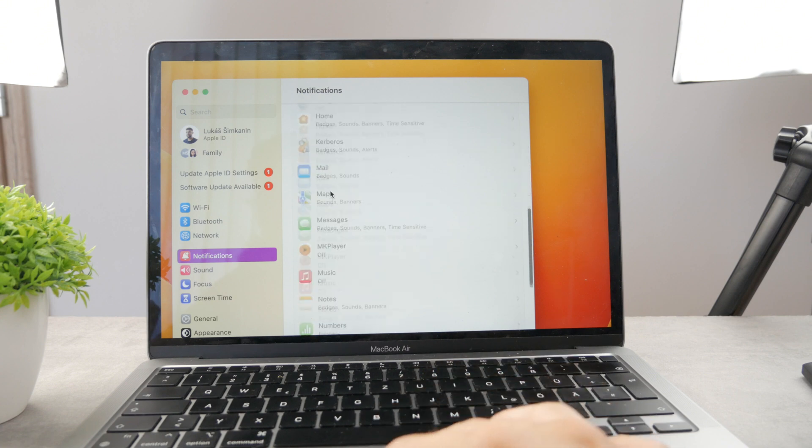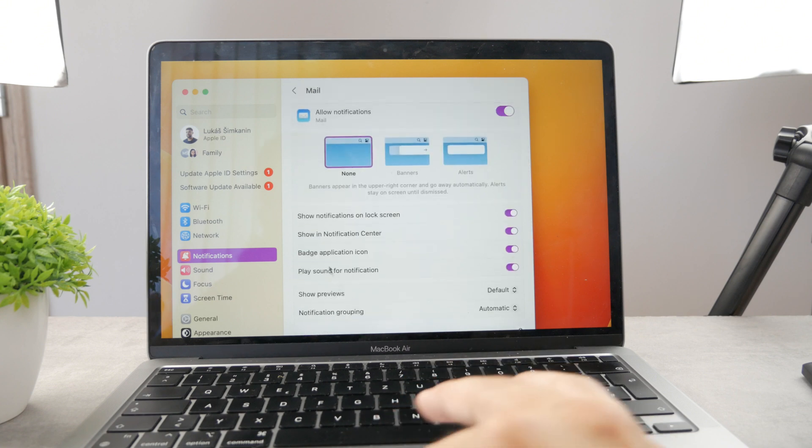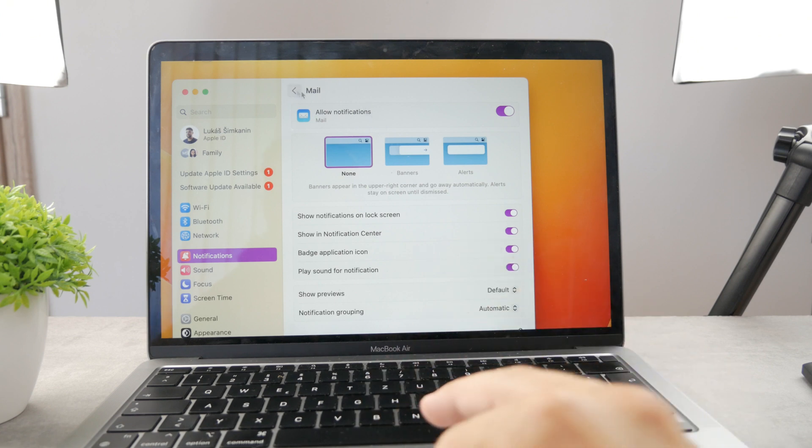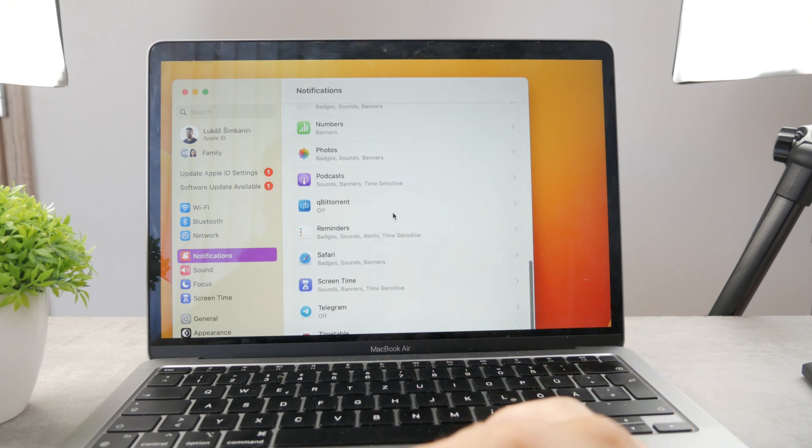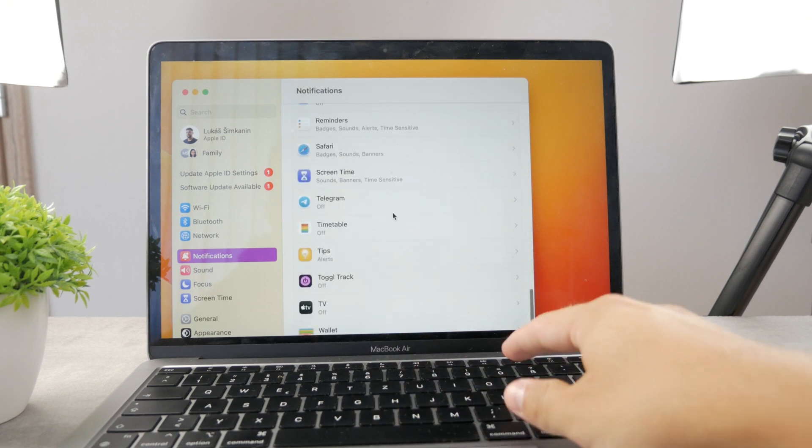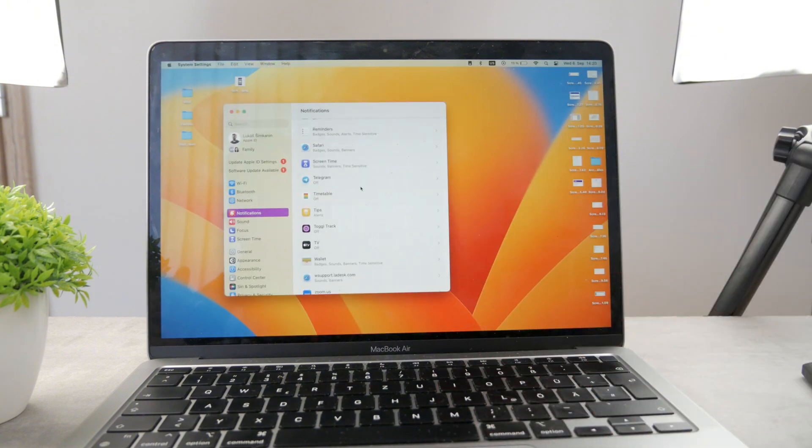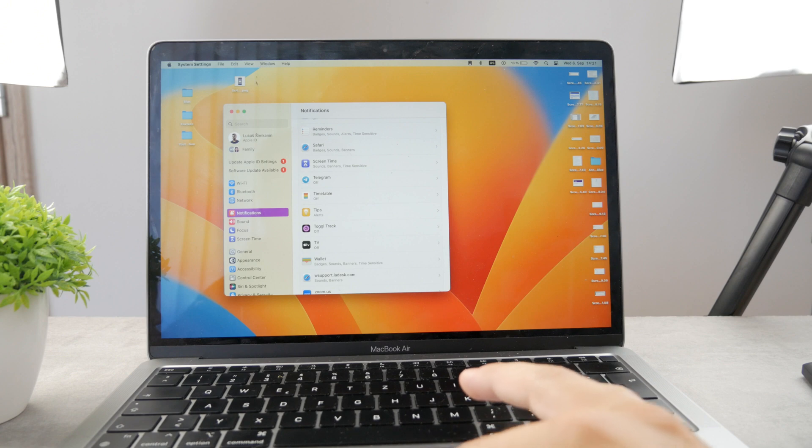So you can for example find mail and turn off sound for the mail. It depends on what you want to achieve, but this is the section where you can exactly see and control it based on your preferences.